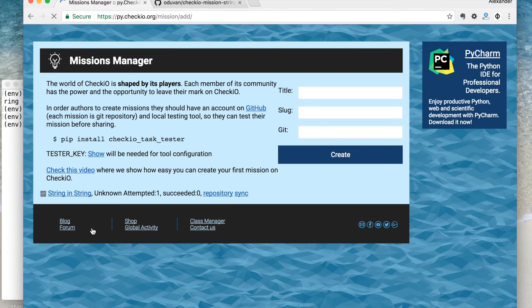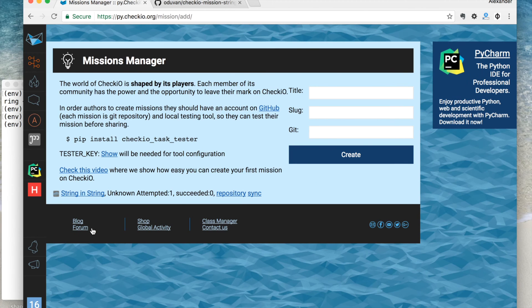That's pretty much it. Don't forget to share your new mission with the community of authors. Now if you want to update your mission after it has been shared, you can easily update it through the GitHub interface and click the sync button in the Chekyo Dashboard.